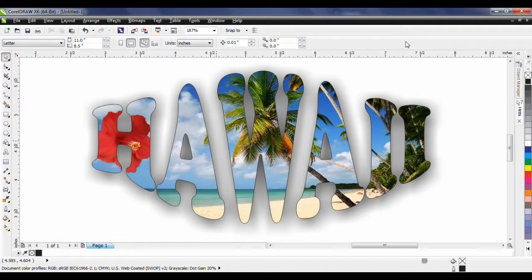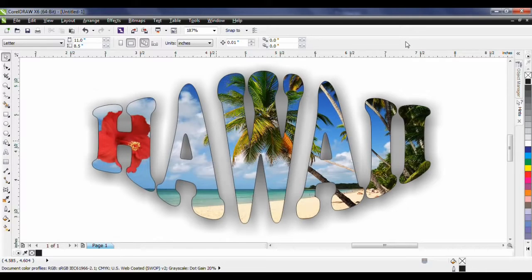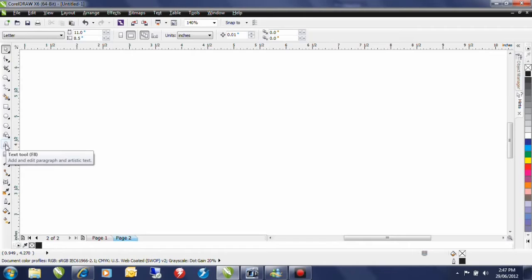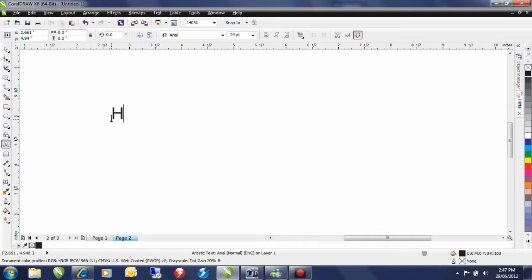What we're going to do here is create a masthead for a travel brochure. Let's head off to Hawaii. I'm going to start by typing my text. I'll select the Artistic Text tool from within my toolbox and click once on the screen.